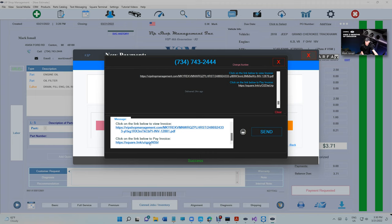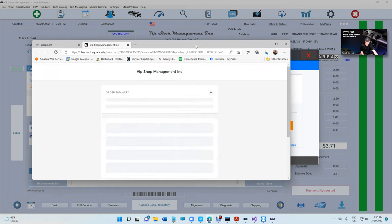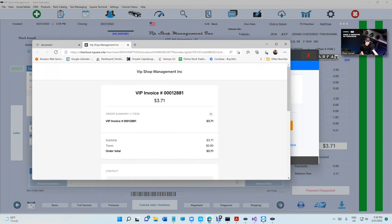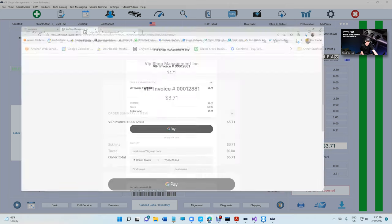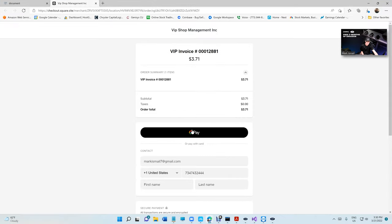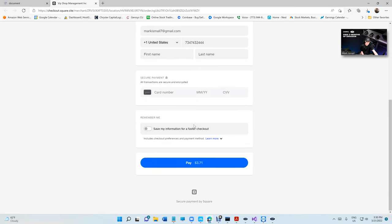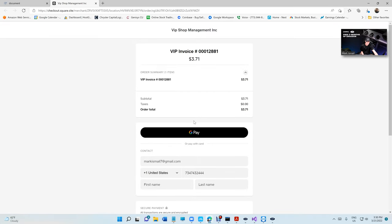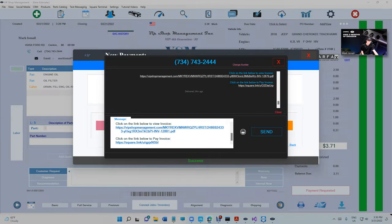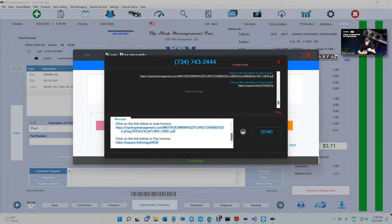The other link is the Square link. This is the Square link from Square. They're going to be able to use Google Pay and Apple Pay. Let's see how this would look like on the phone. Let me mirror my phone real quick and show you how easy and fast somebody can pay.